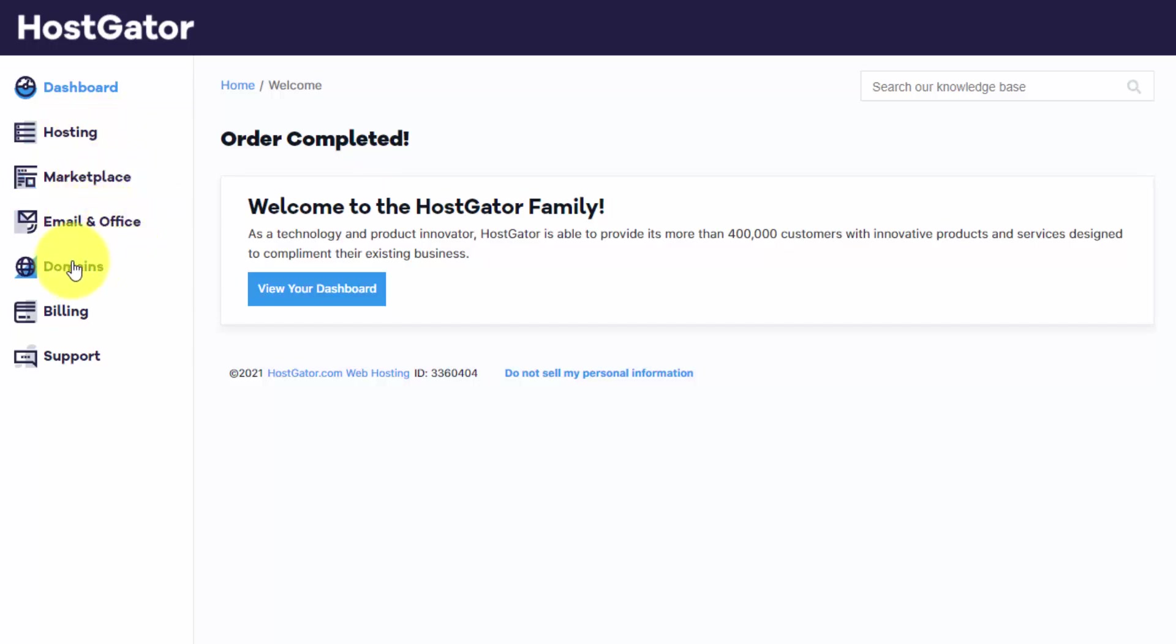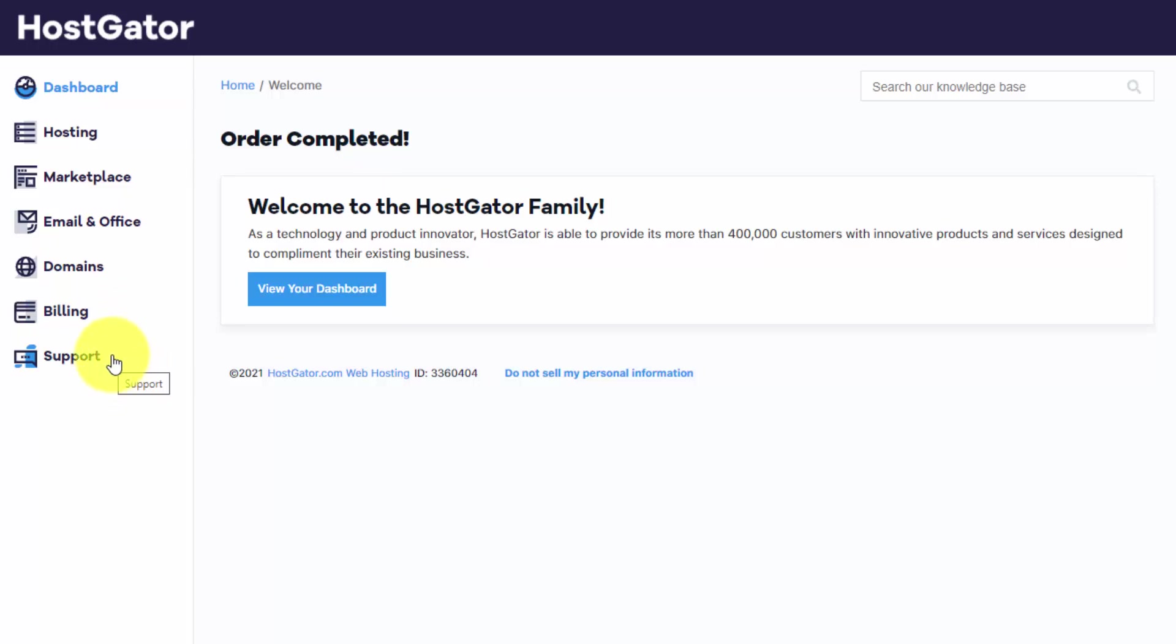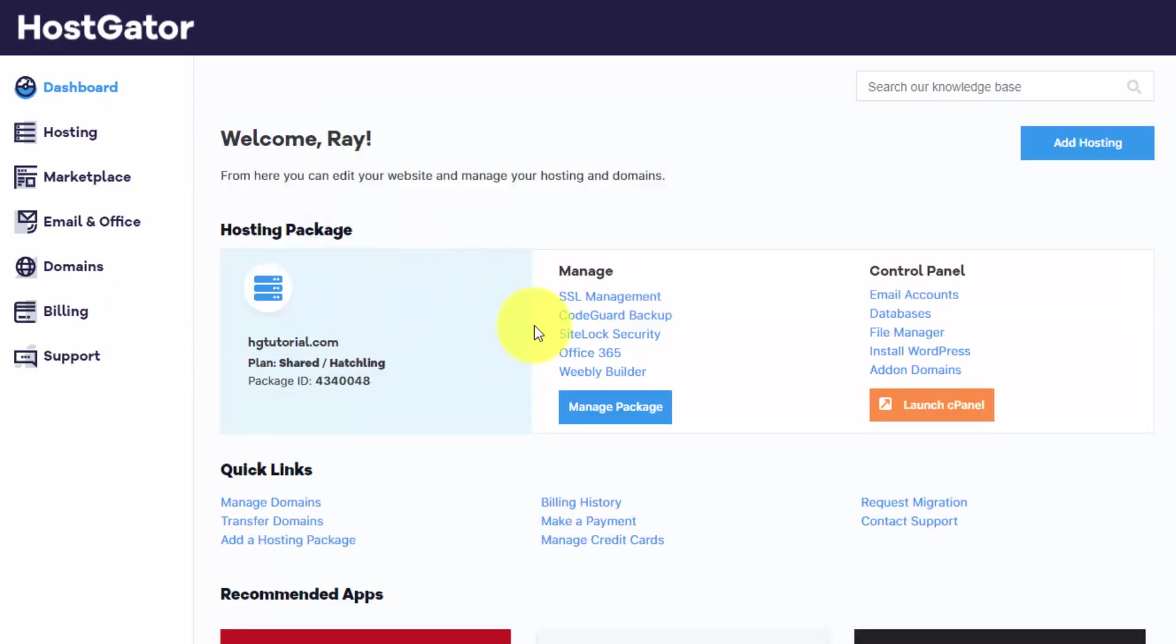You can manage your domains here if you just have domain names with no hosting and then edit your billing. And last but not least, if you have any issues along the way, go ahead and contact their support. So let's click this button here and view our dashboard.